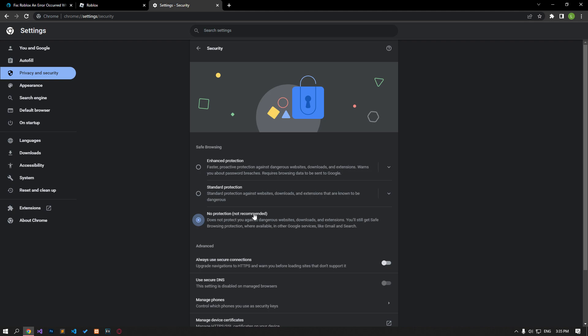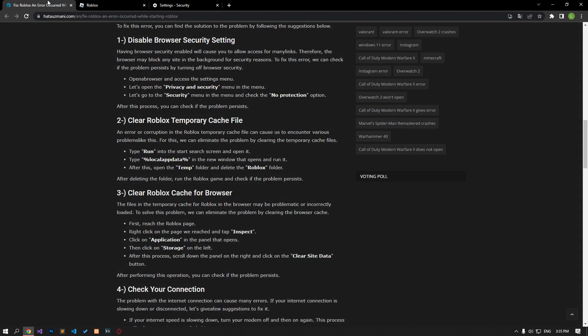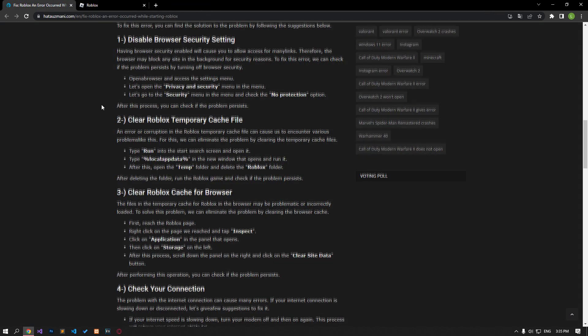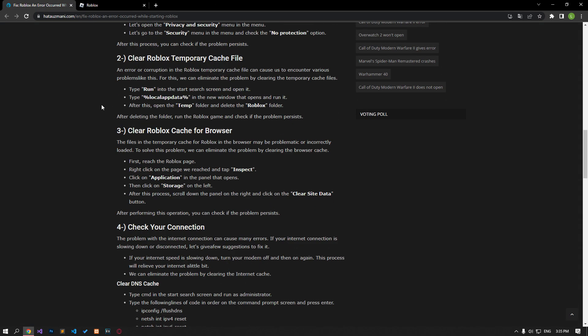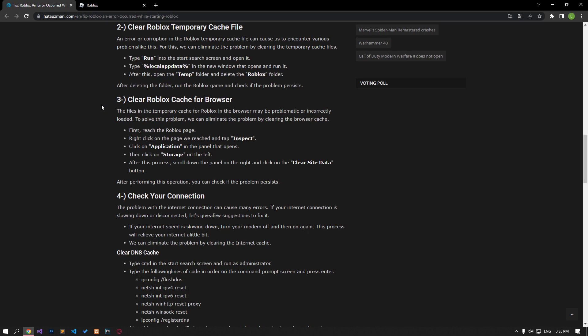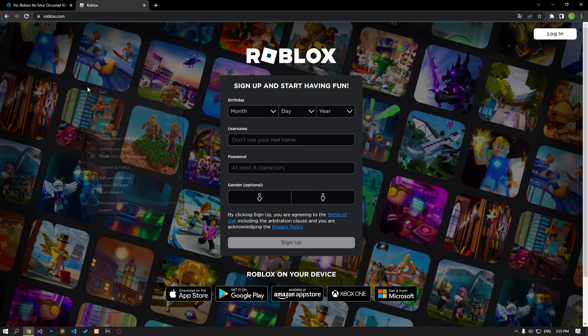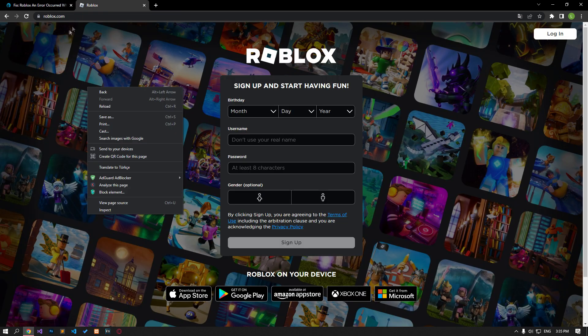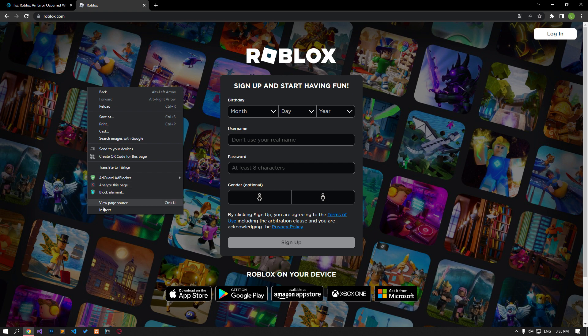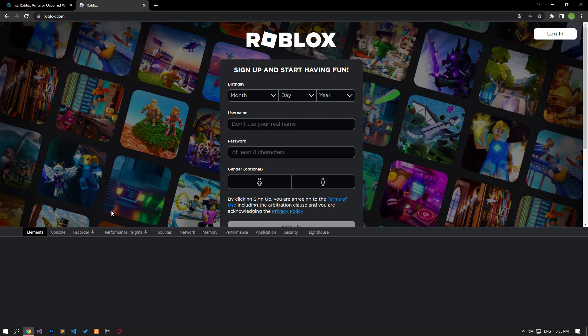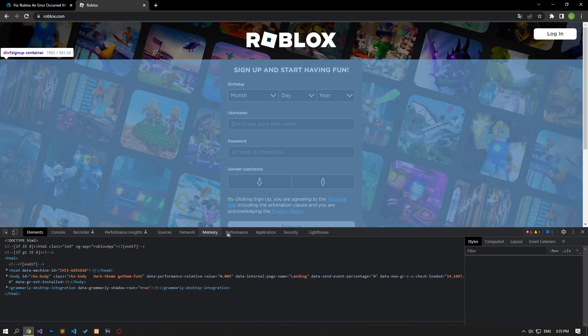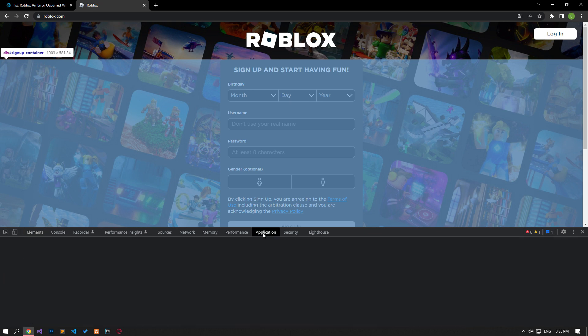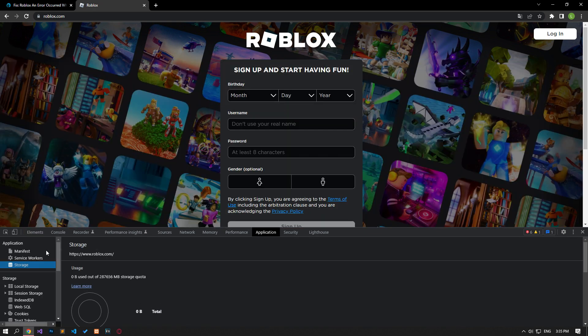The files and the temporary cache for Roblox in the browser may be problematic or incorrectly loaded. To solve this problem, we can eliminate the issue by clearing the browser cache. First, reach the Roblox page, right click on the page and tap on inspect. Click on the application option in the panel that opens.